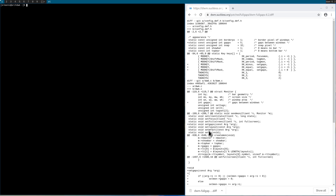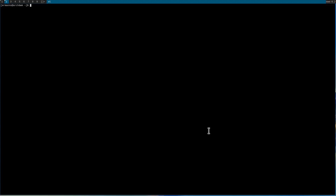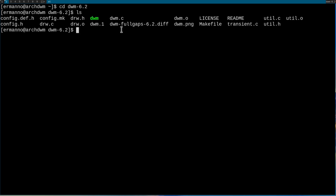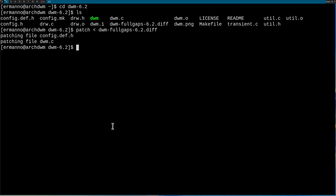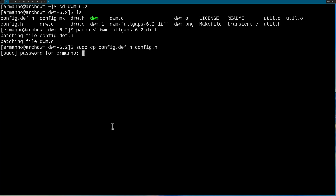I'll open a new terminal and move it to the second tag, increase the font size, and change to the DWM directory. I type in ls and we have our fullgaps patch there. To apply it, type in 'patch' then the less-than symbol and the patch name — dwm-dash and then tab to autocomplete — and hit enter. The patch worked cleanly, with changes to the .def file and the dwm.c file. We need to copy the config.def.h into config.h by typing: sudo cp config.def.h config.h and enter the sudo password.